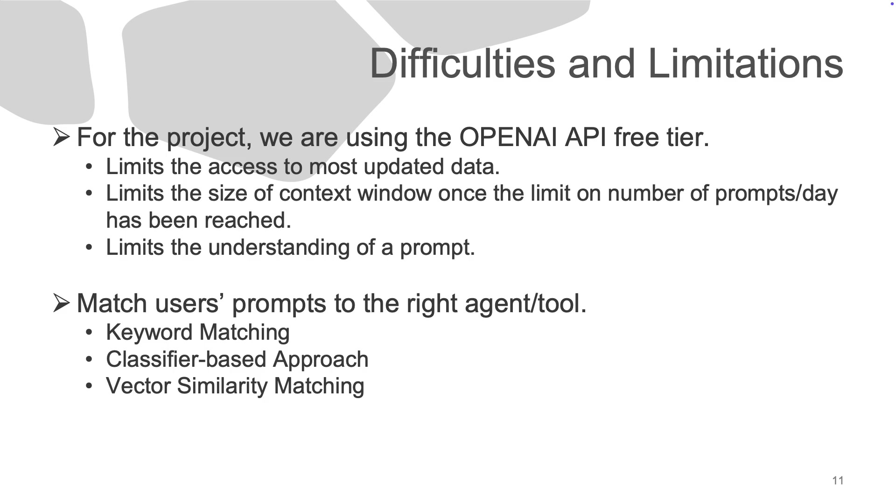During the development of this project, we encountered limitations with the OpenAI free tier API, such as restricted data access and context limits. This affects the depth of responses the app can provide. We are working on long-term improvements.